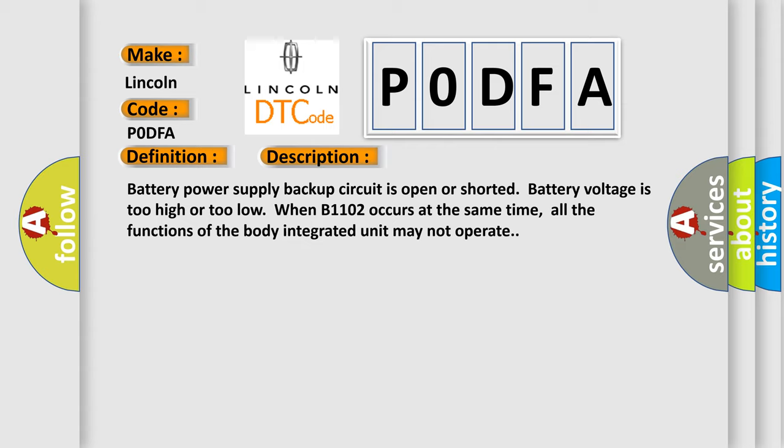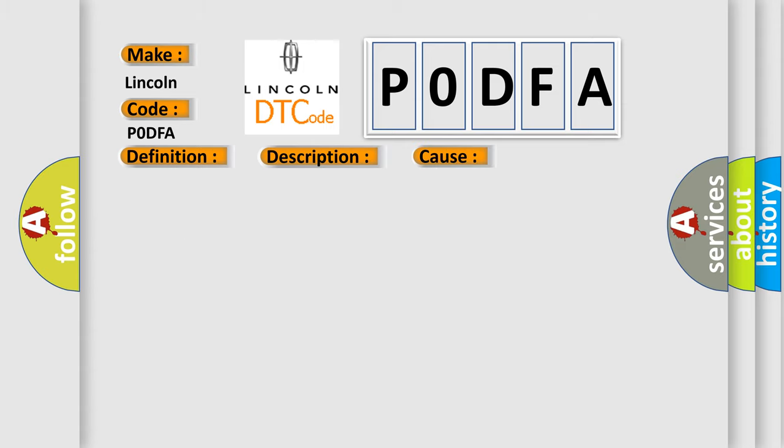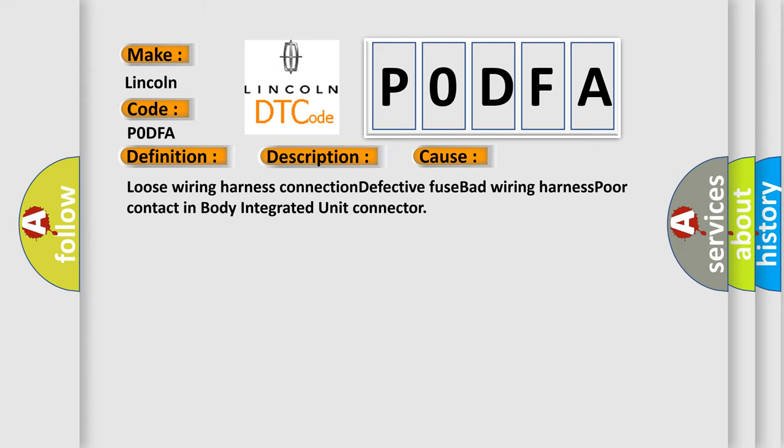This diagnostic error occurs most often in these cases: Loose wiring harness connection, defective fuse, bad wiring harness, poor contact in body integrated unit connector.